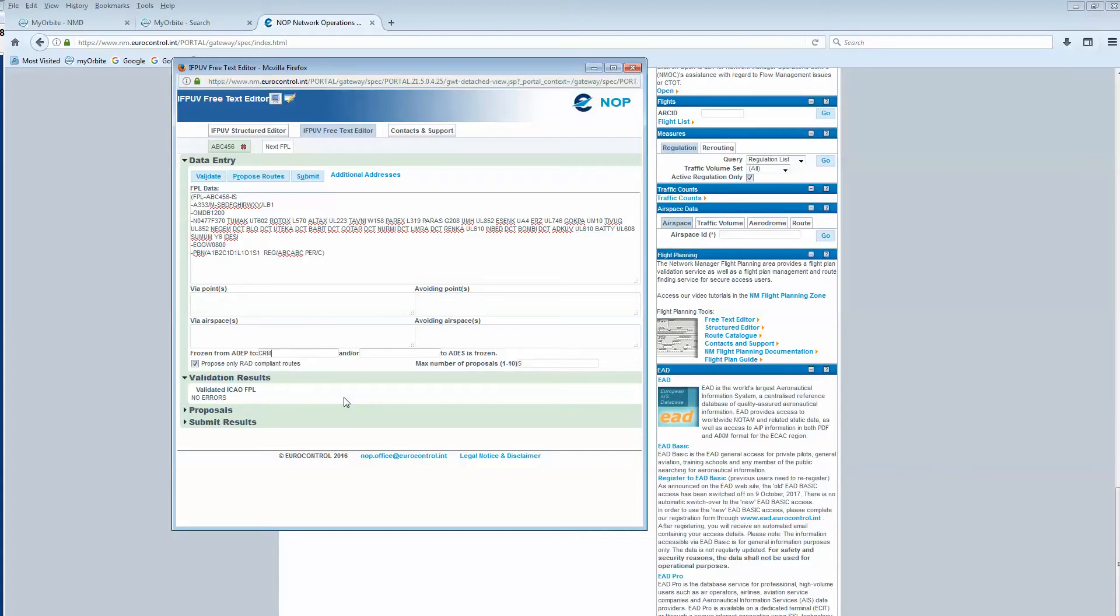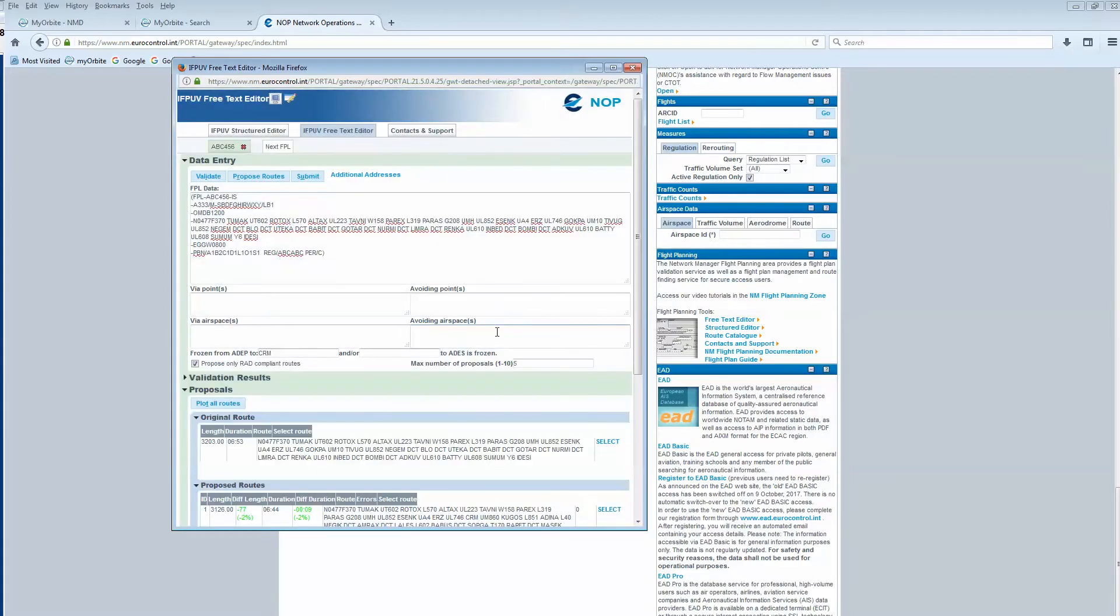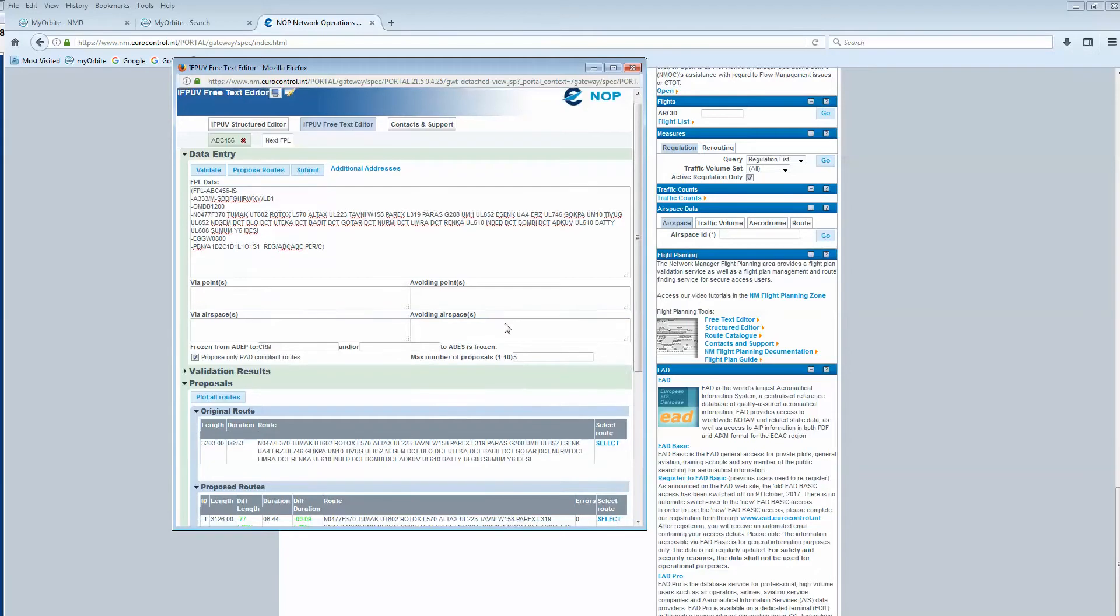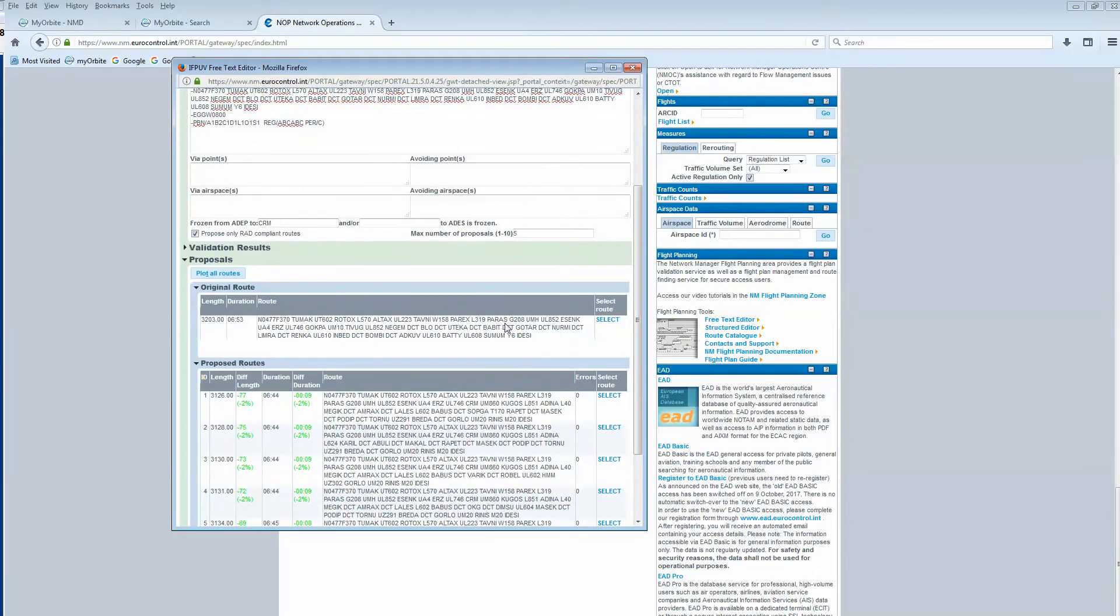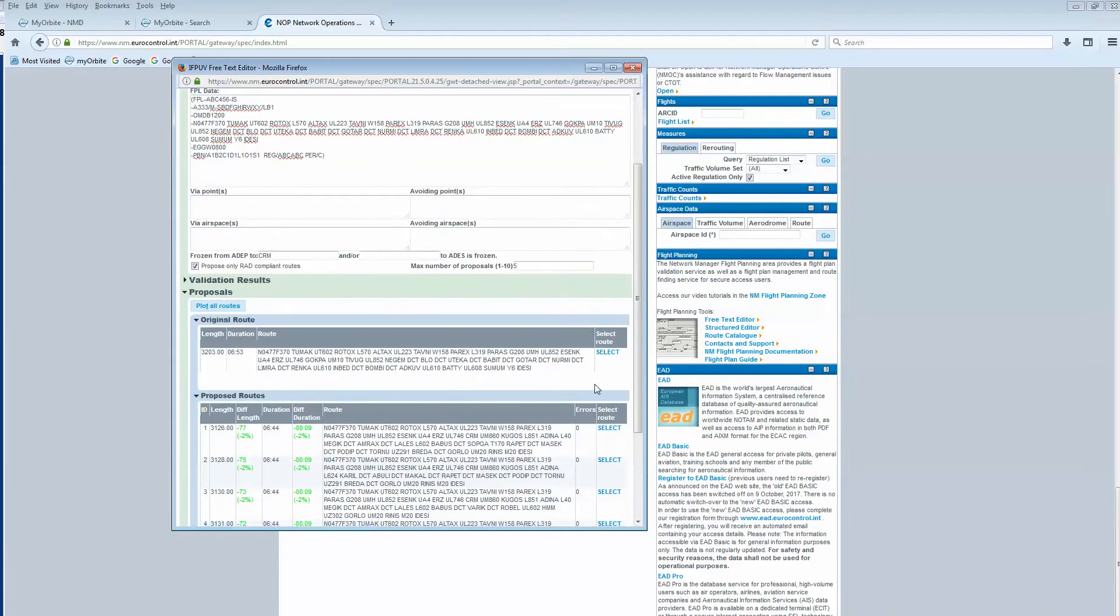When I click on proposed route, the system is looking for some alternative routes, but only between CRM and the destination. You can see that there are some possibilities given here.